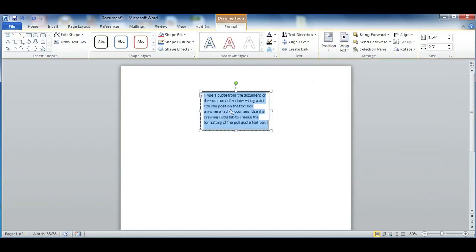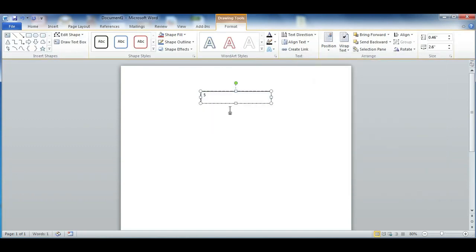In the text box, write your phone number down. Mine is 555-5555, of course.